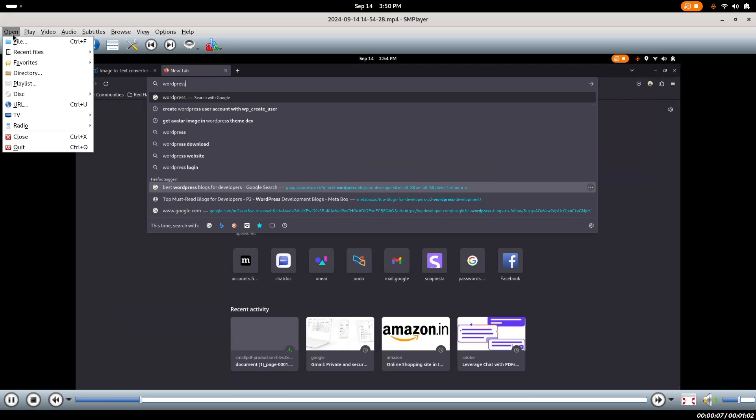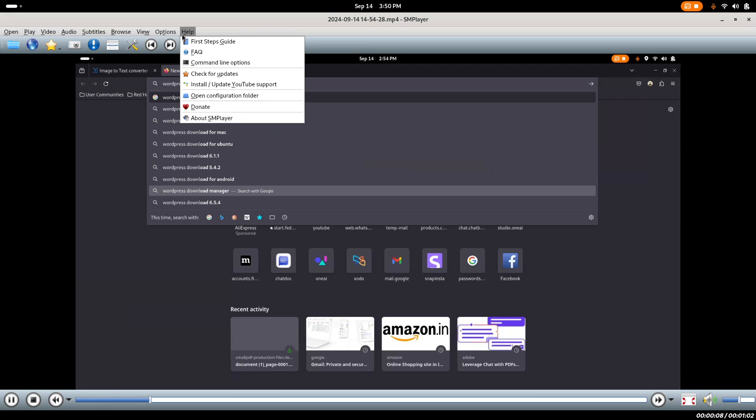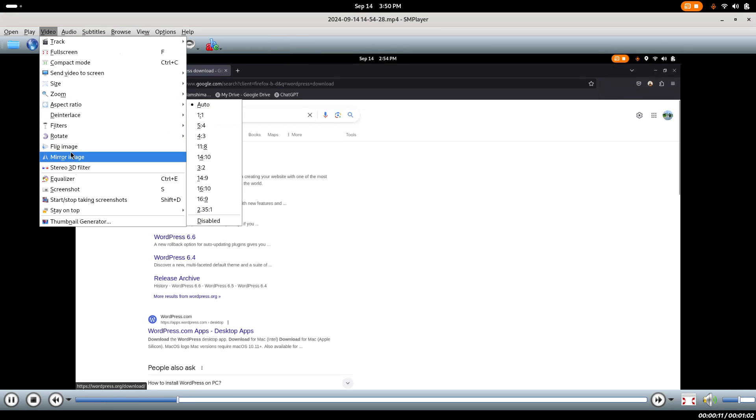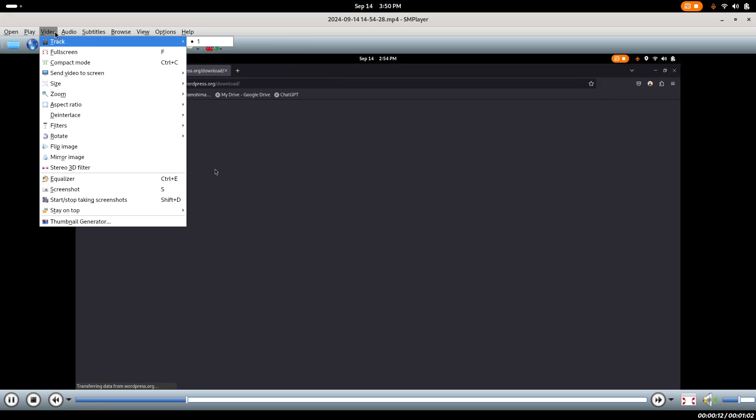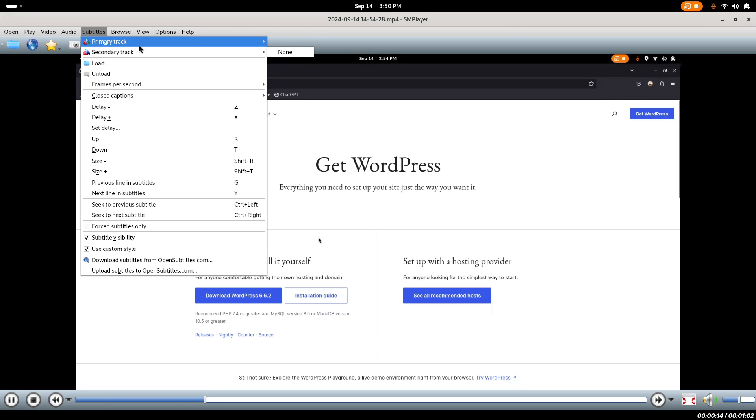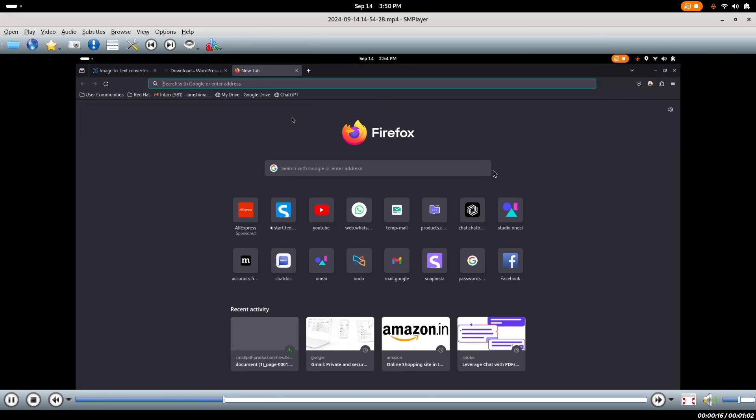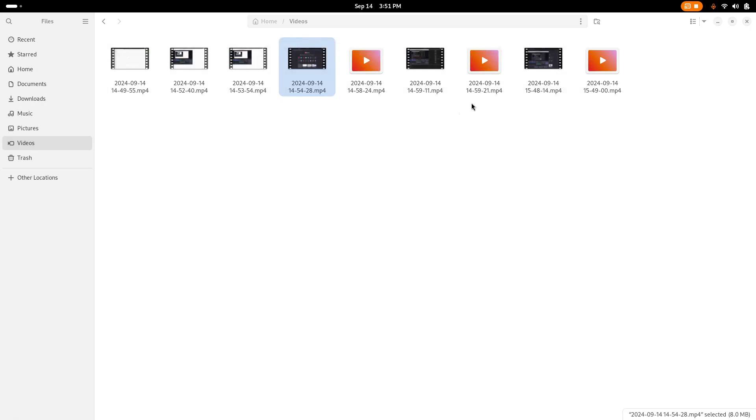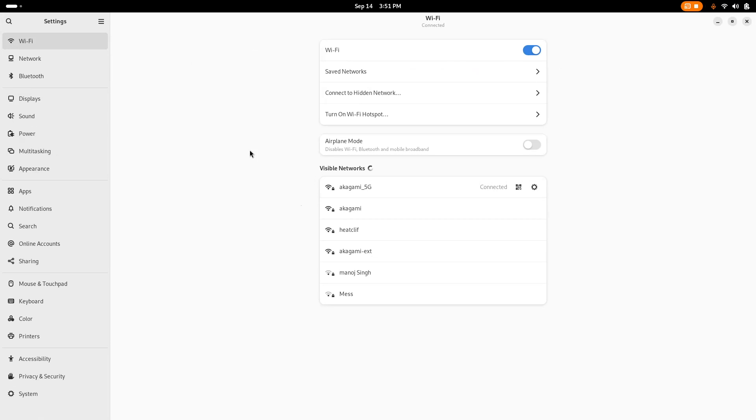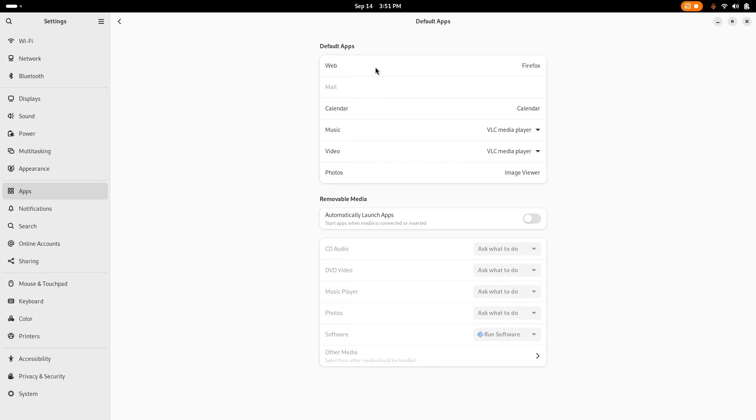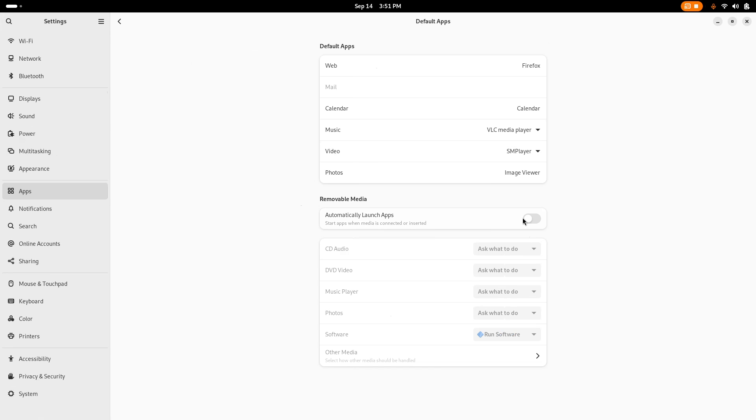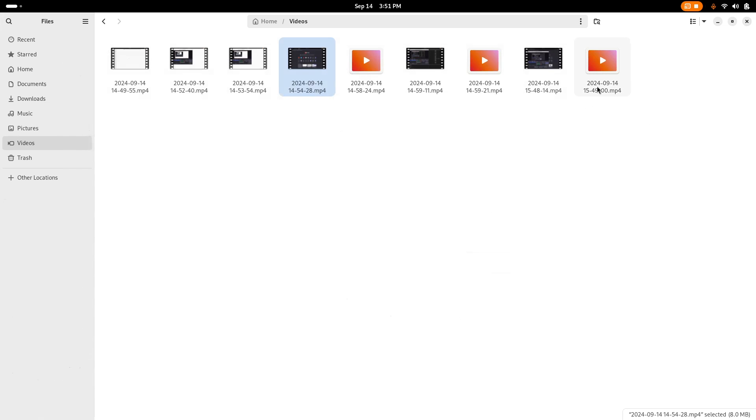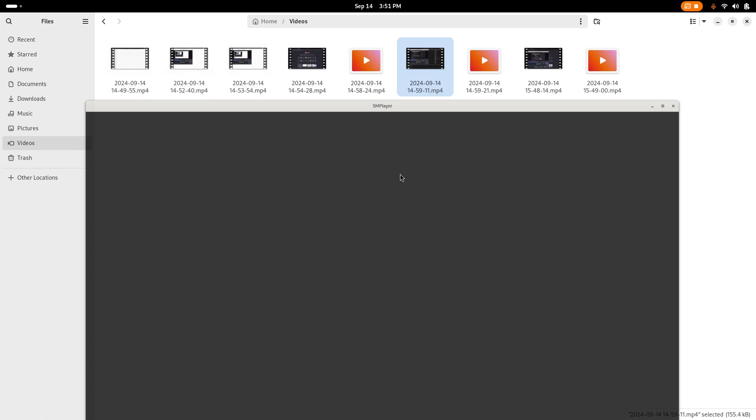You can see many options here you can use for your purpose. If you want to make this SMPlayer as default video player, just go to your apps and click on Default Apps. From here you can see in the video section I have selected VLC. Now I will select this SMPlayer, and for the media music I will also select this SMPlayer.